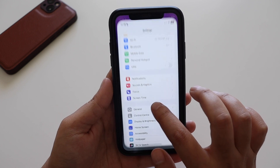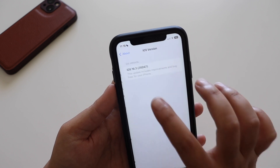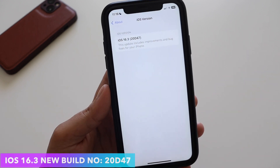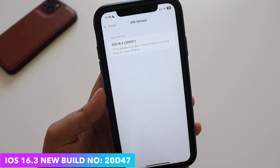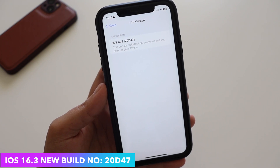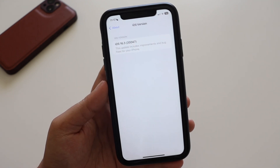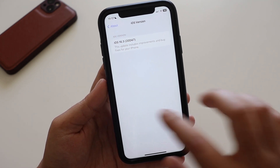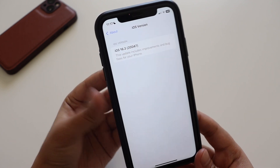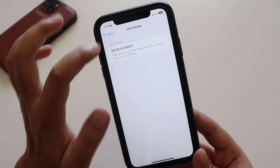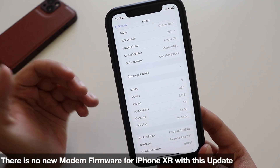First things first — if I go to Settings, General, and About, you can see the iOS version says iOS 16.3. Take a look at the build number: 20D47. iOS 16.3 Release Candidate was released yesterday night. Unless we get any more bugs, this will be the final version. We'll probably see iOS 16.3 public release by early next week.